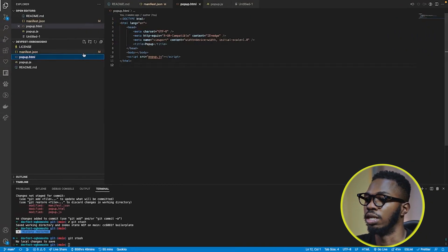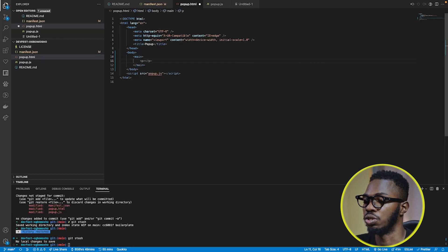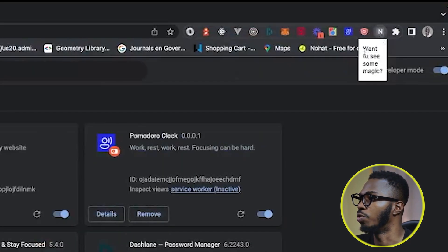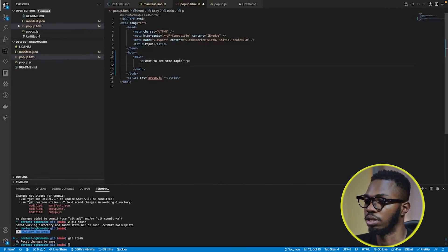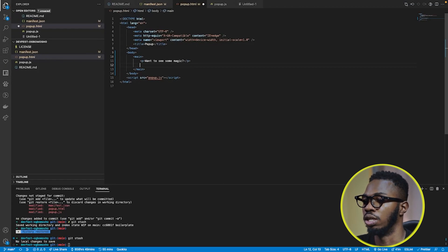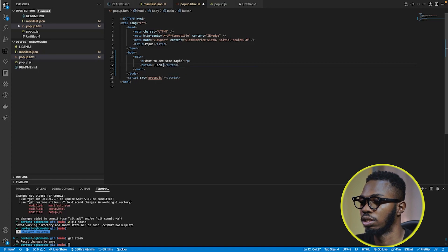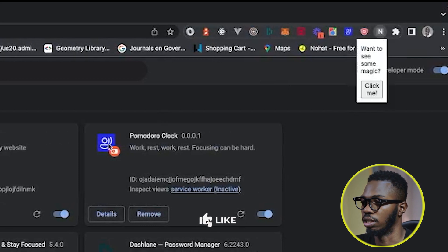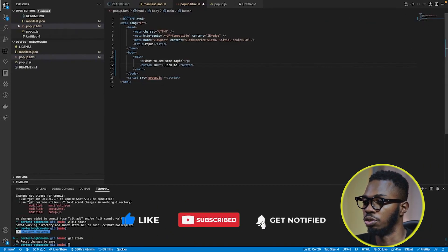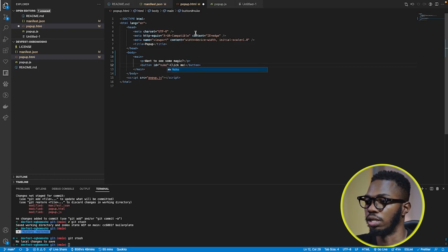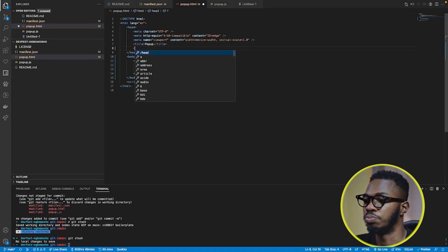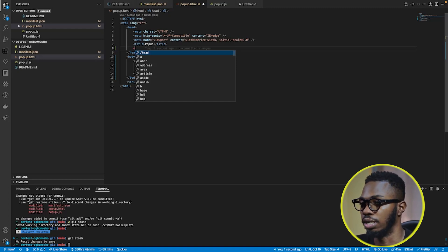Come over to popup.html and start loading it with markup. I'm going to add a main tag, then a paragraph saying "want to see some magic?". Save it, come back and you'll see that text. Up next, we need a button that the user clicks to remove content on the website. I'll add a button tag with the text "click me" and give it an ID of "milk". I'm dumping my styles inside this HTML file in a style tag — if you need a lot of styling, create a popup.css and link it.